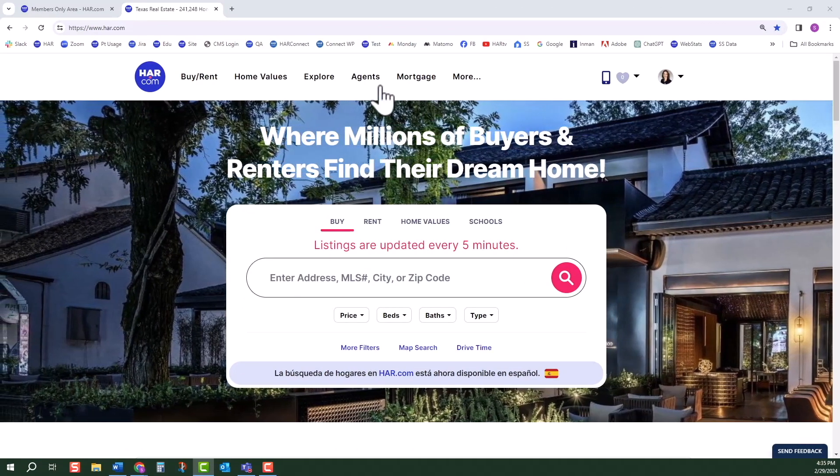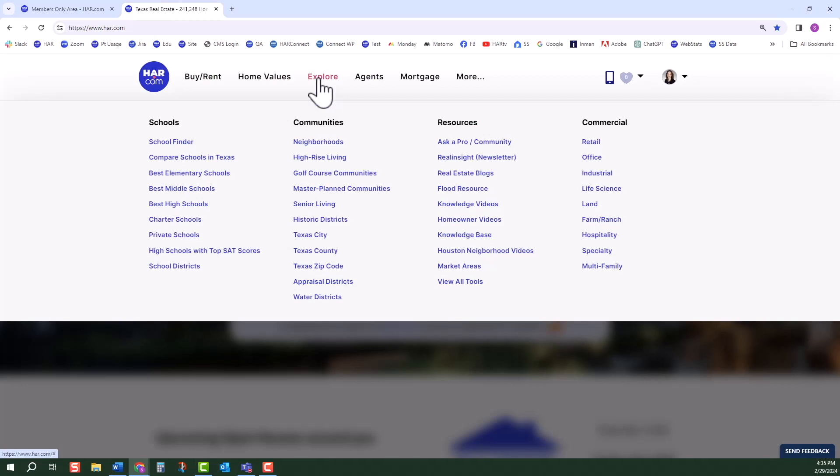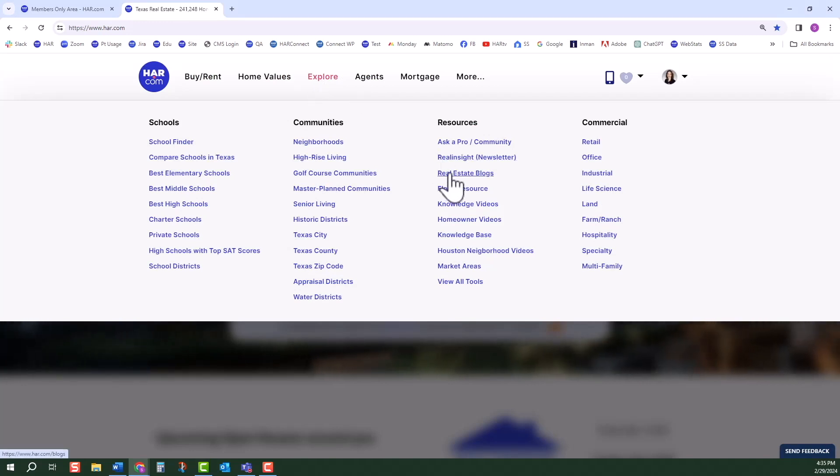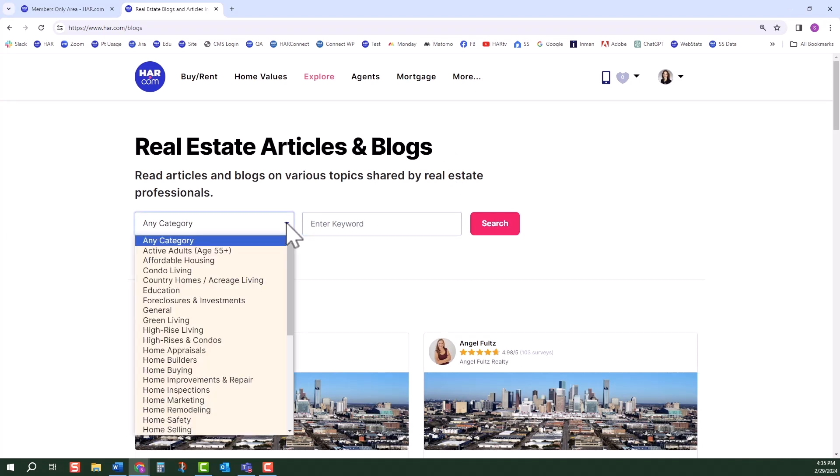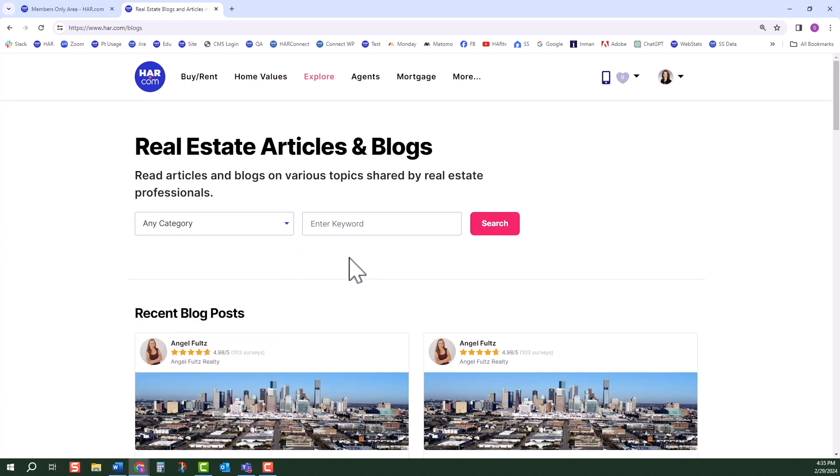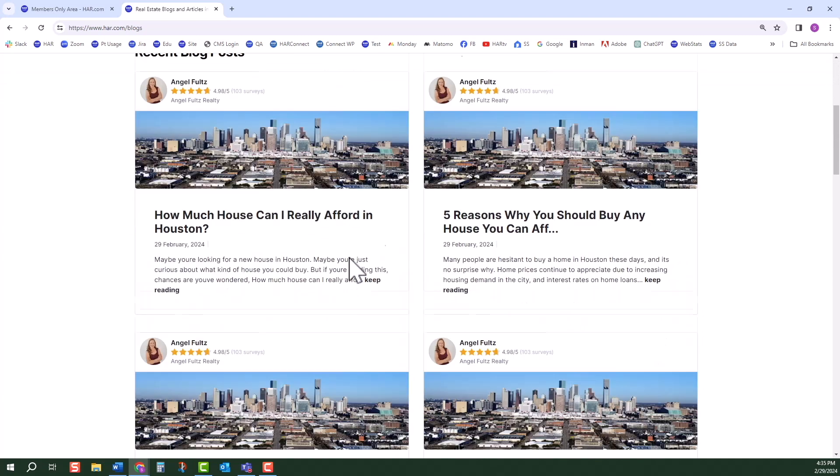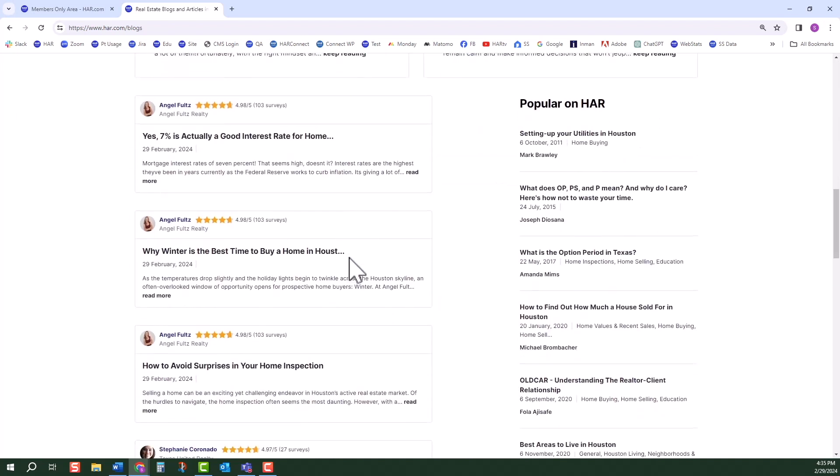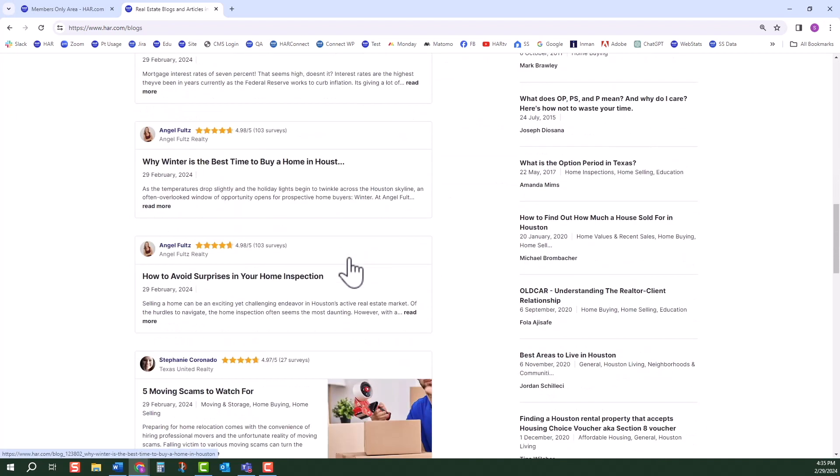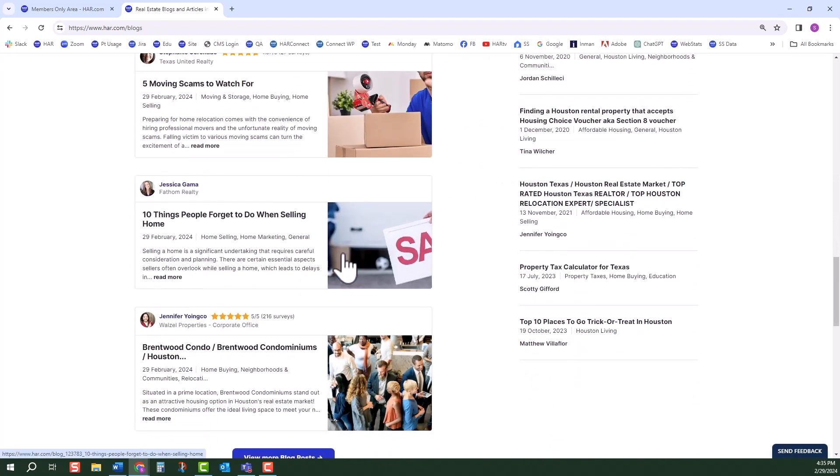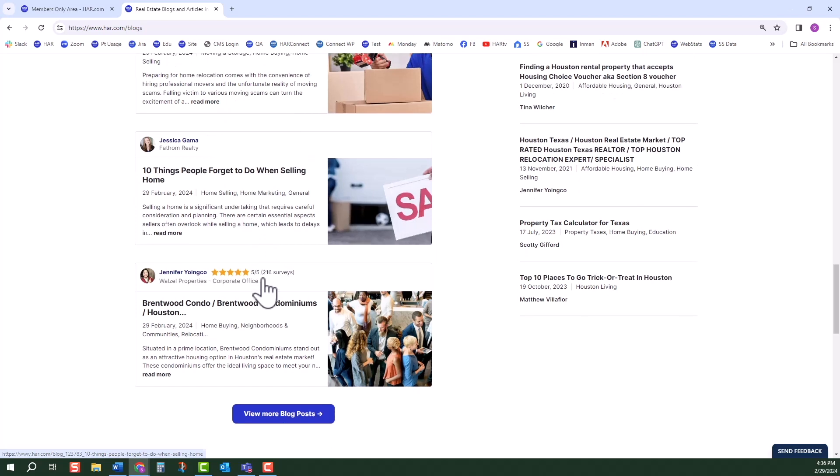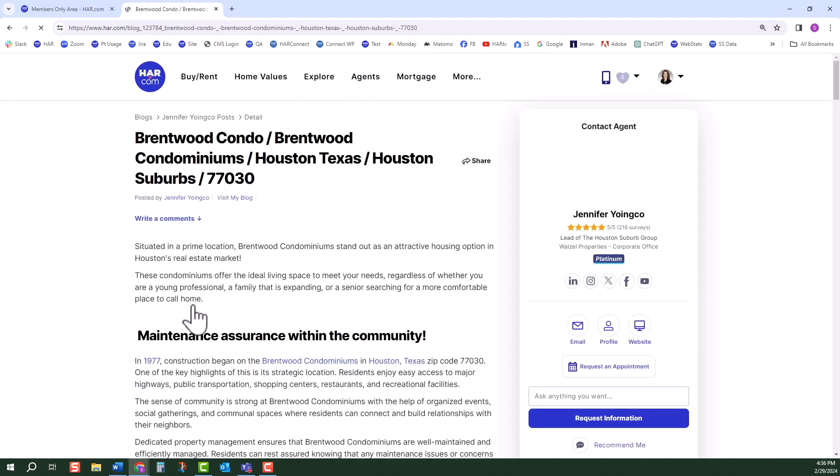In this tutorial, you will learn how to set up and create blogs. Blogs can be searched for by topic on HAR's real estate articles and blog website found on HAR.com. Blogs are ideal for agent promotion, listing promotion, and lead generation as all blog posts contain an agent's contact information and call to action buttons that drive leads to you.